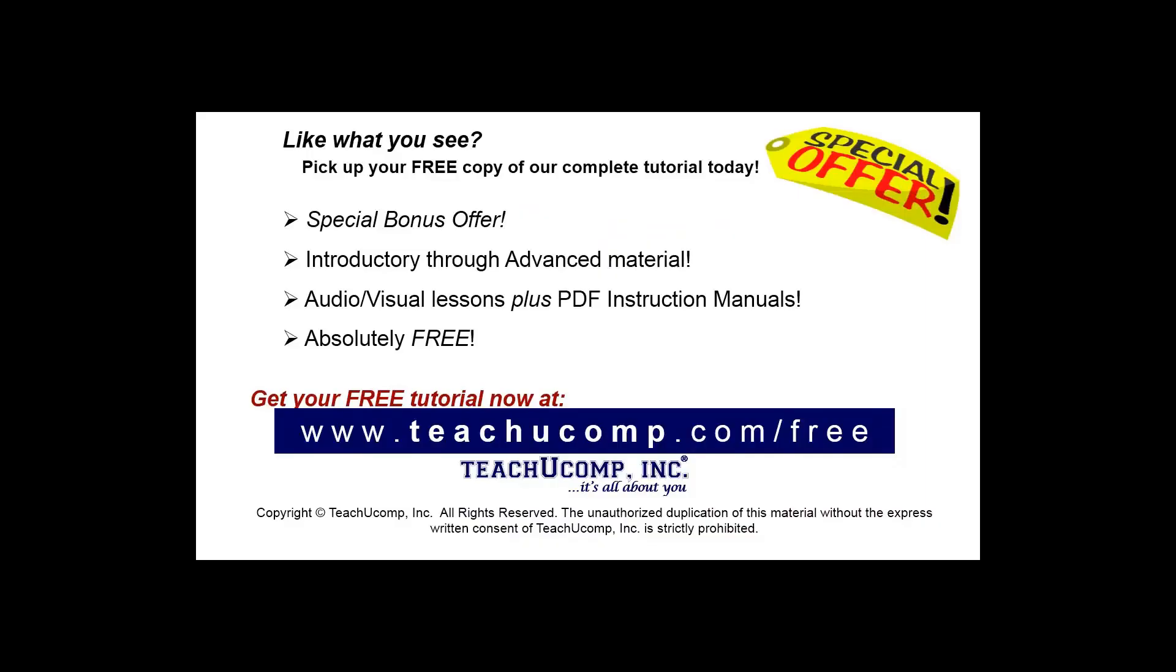Like what you see? Pick up your free copy of the complete tutorial at www.teachucomp.com/free.